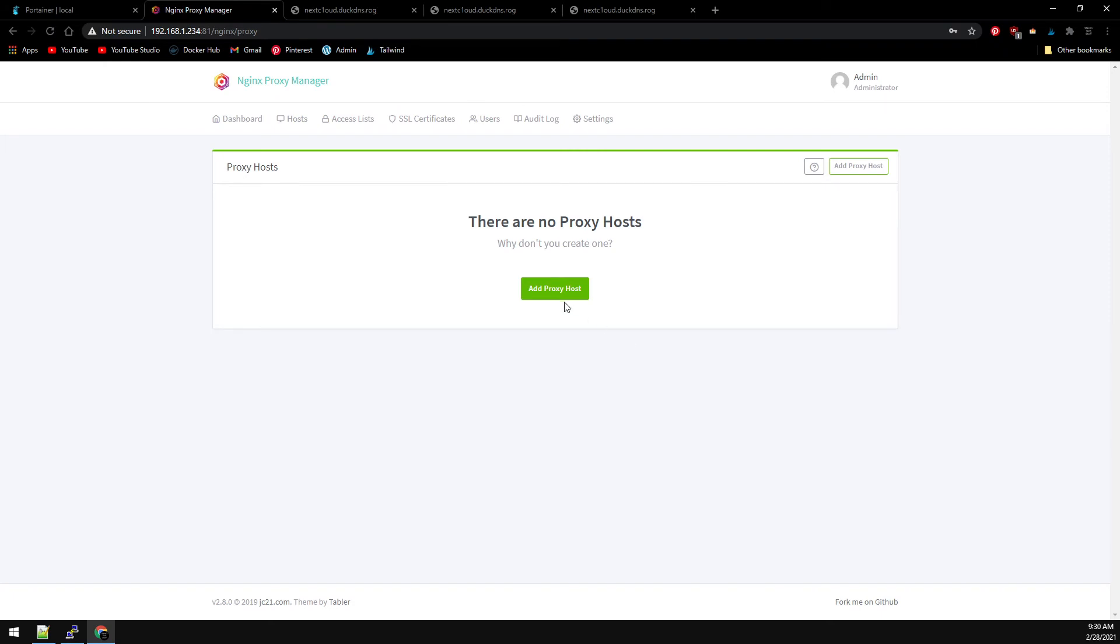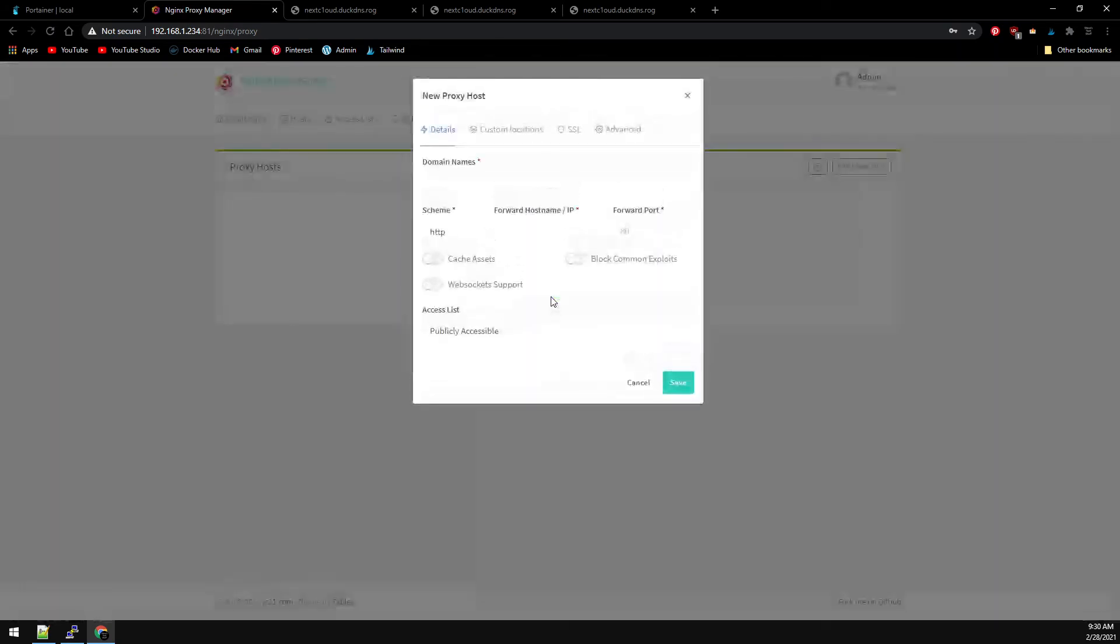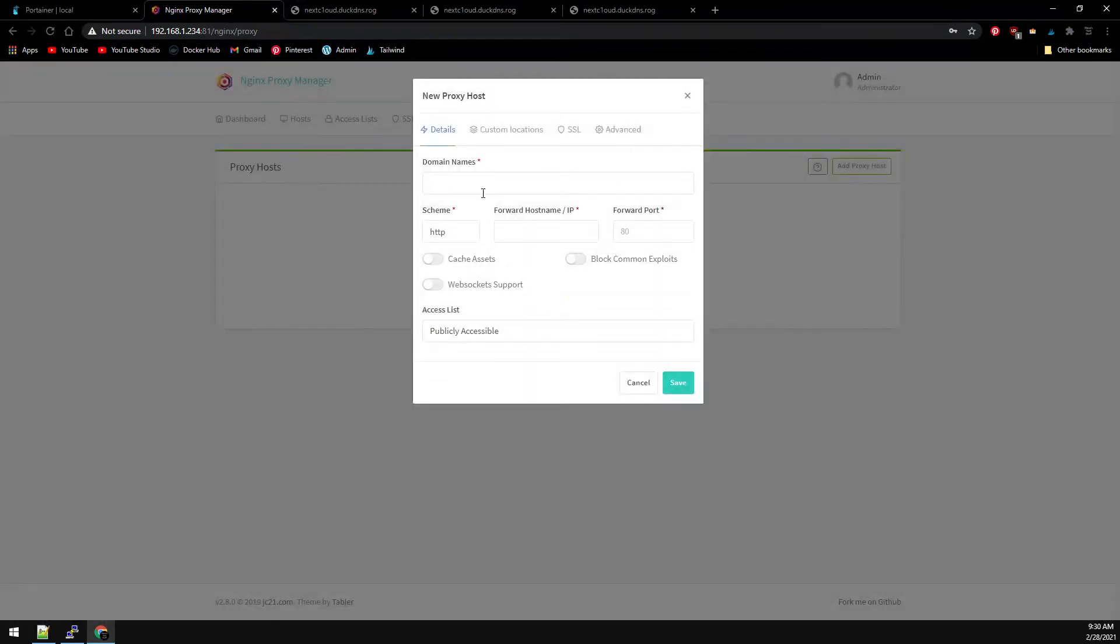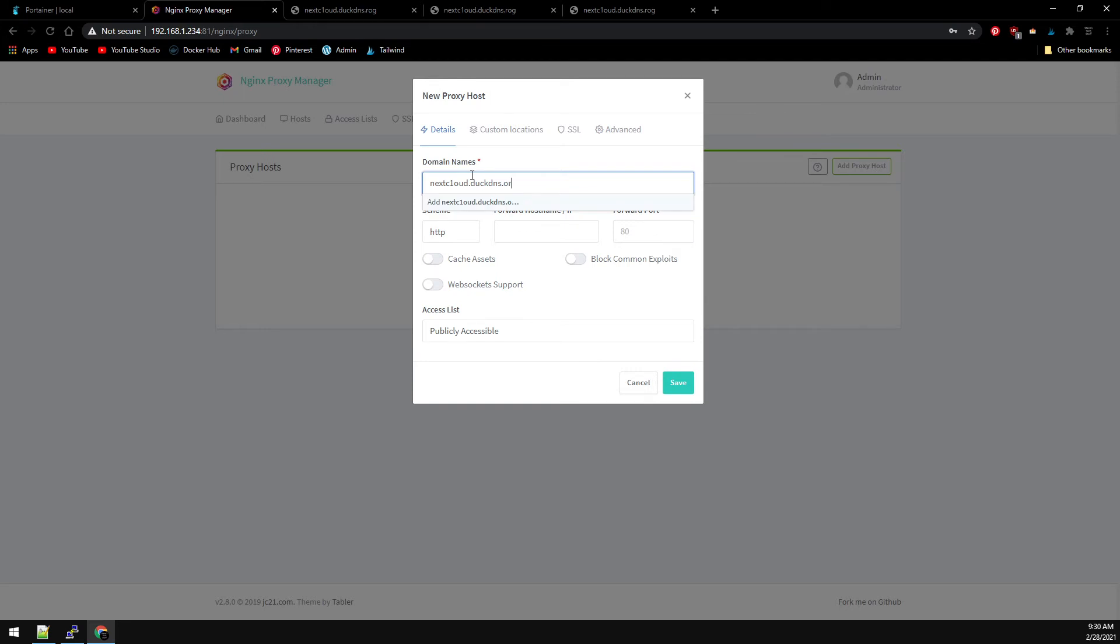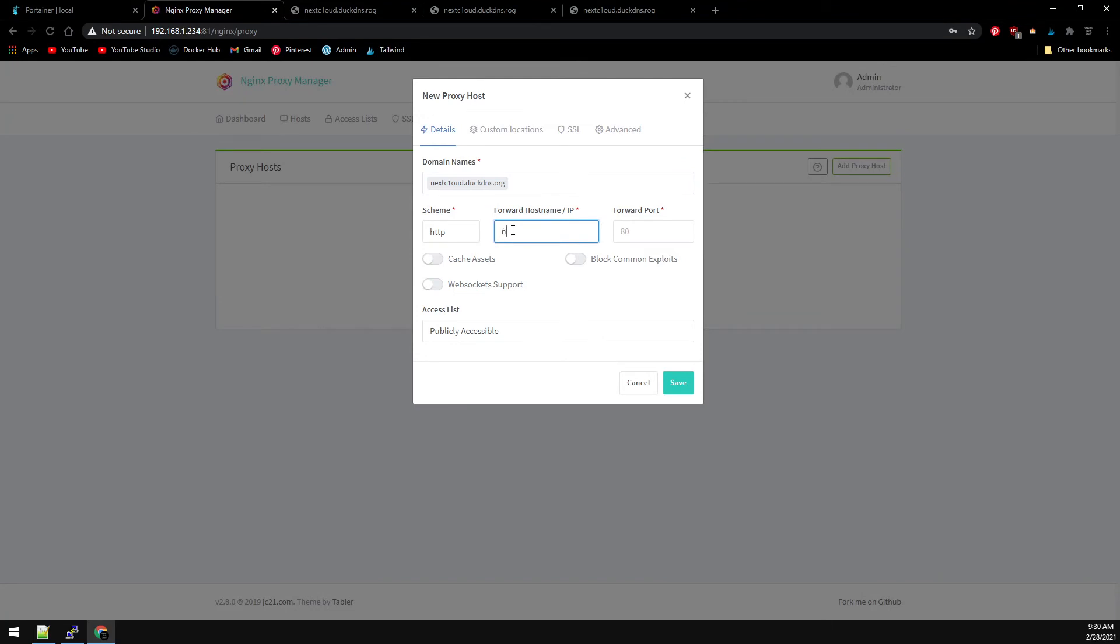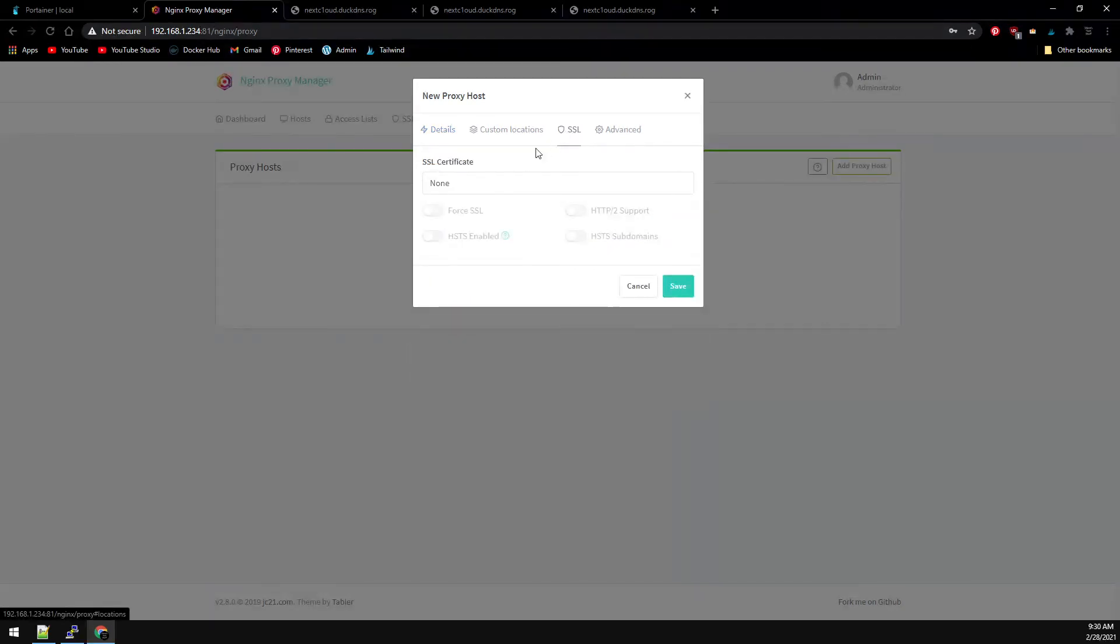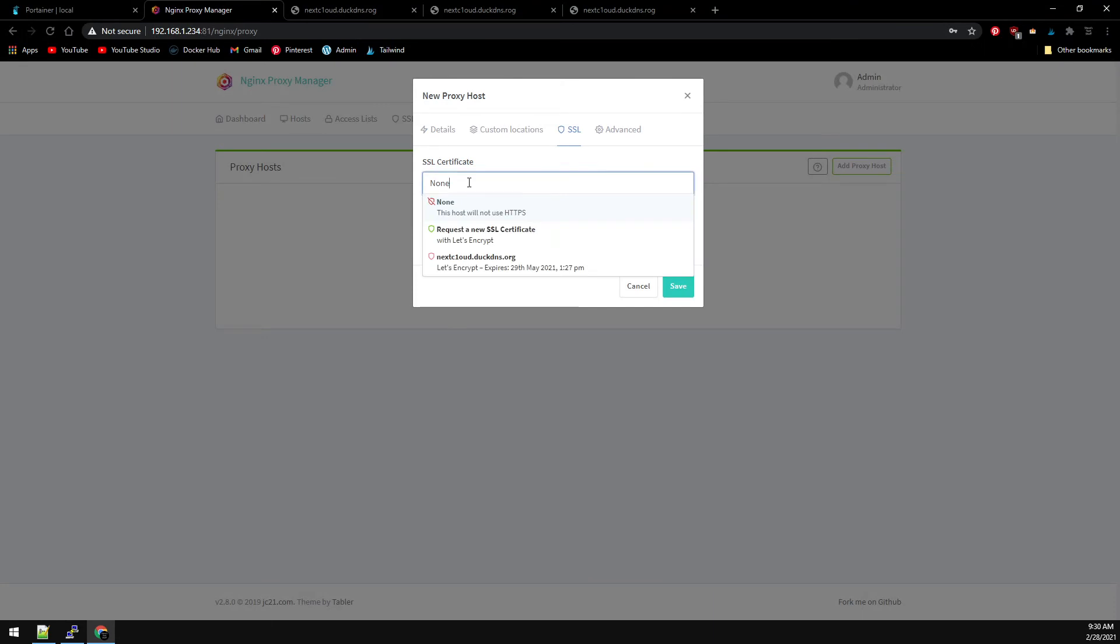And now we can add our proxy. Add proxy host and we're going to add the domain nextcloud.duckdns.org. We're going to forward this over to our Nextcloud Docker container on port 80. If we switch over to our SSL tab, we can select our Let's Encrypt SSL certificate from the list.